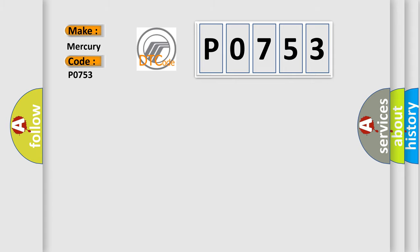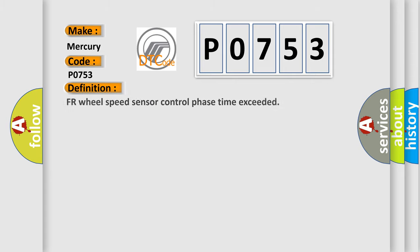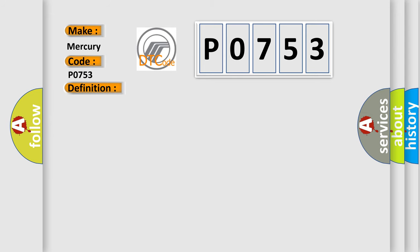The basic definition is: FR wheel speed sensor control phase time exceeded. And now this is a short description of this DTC code.